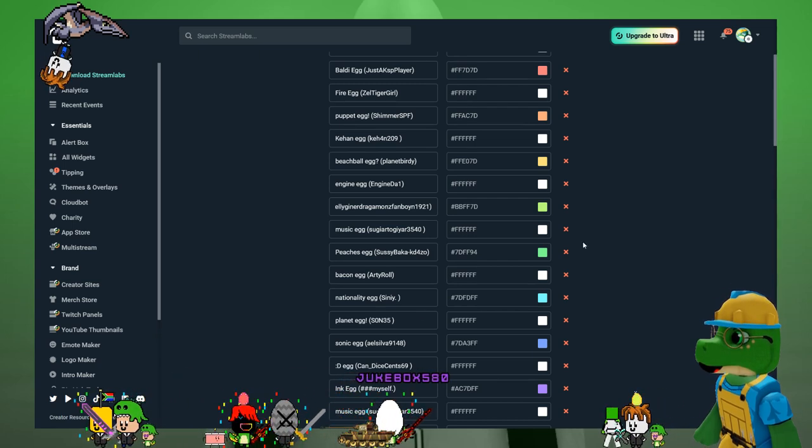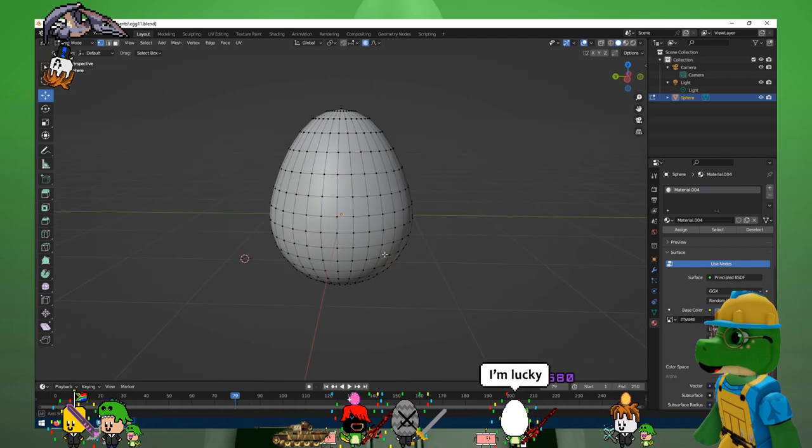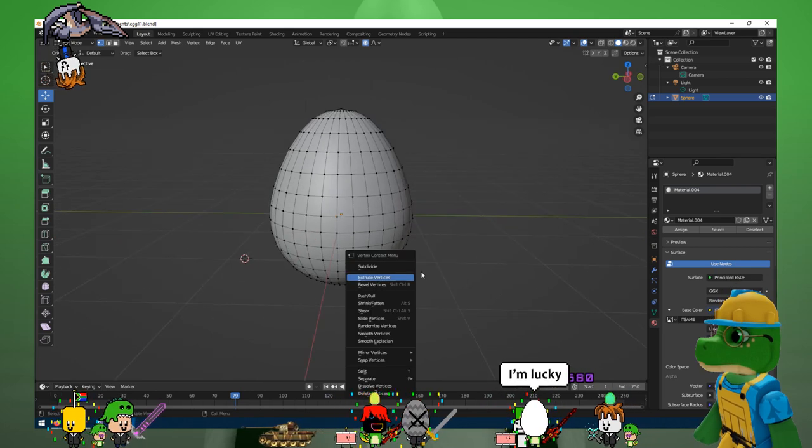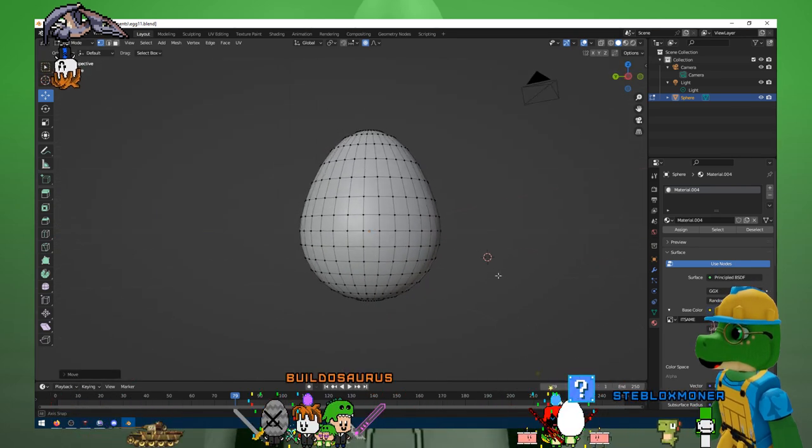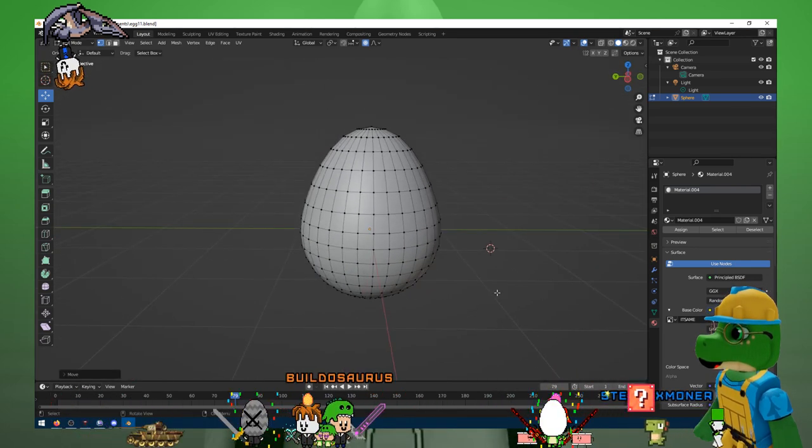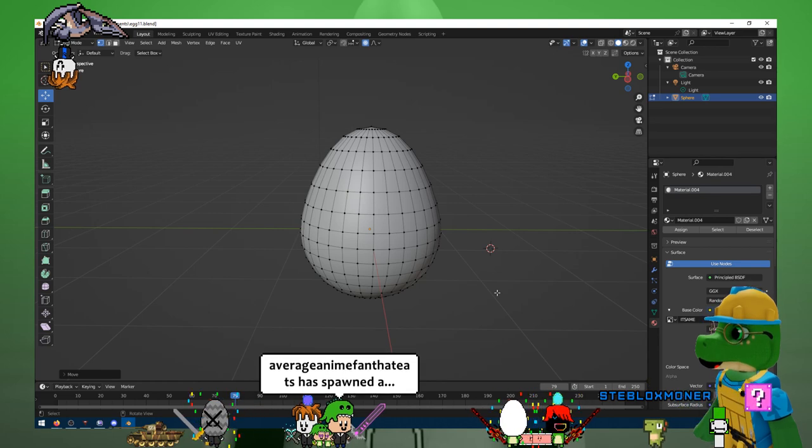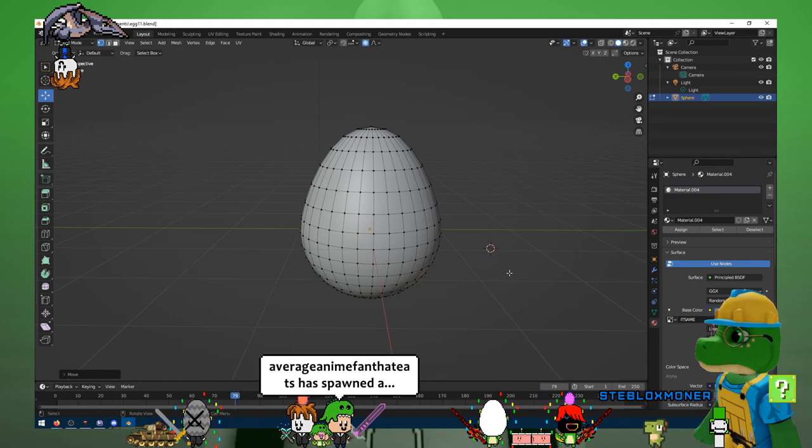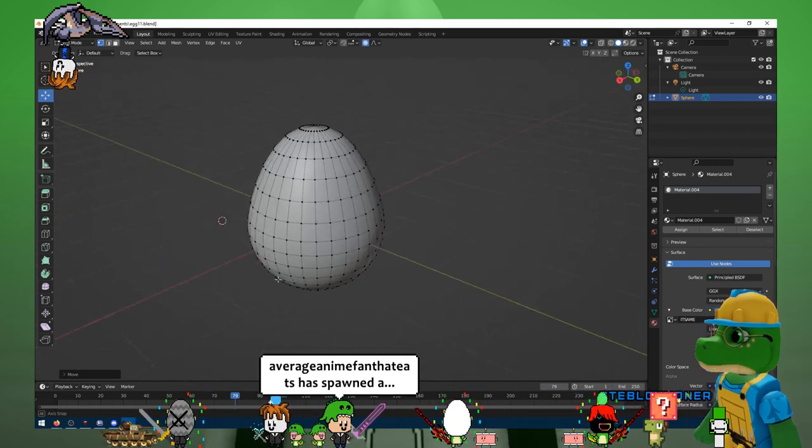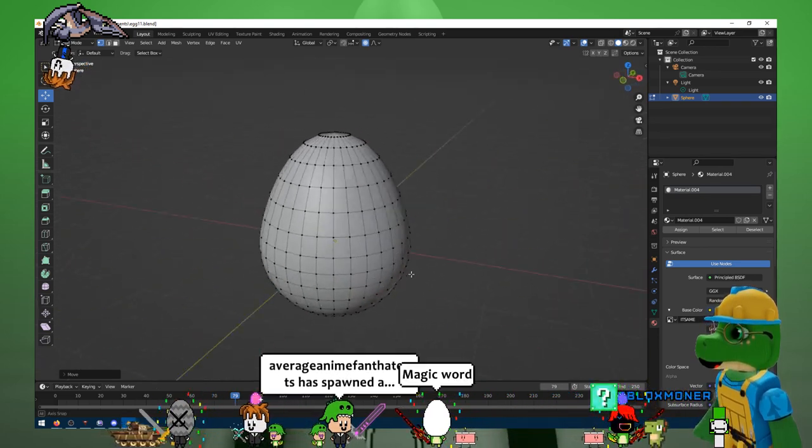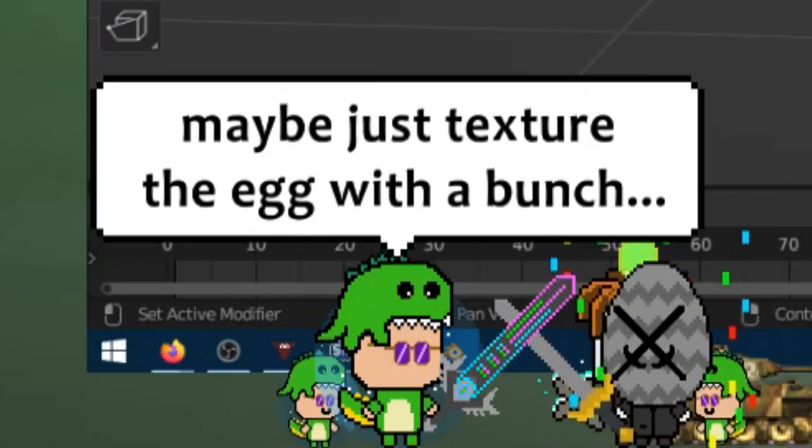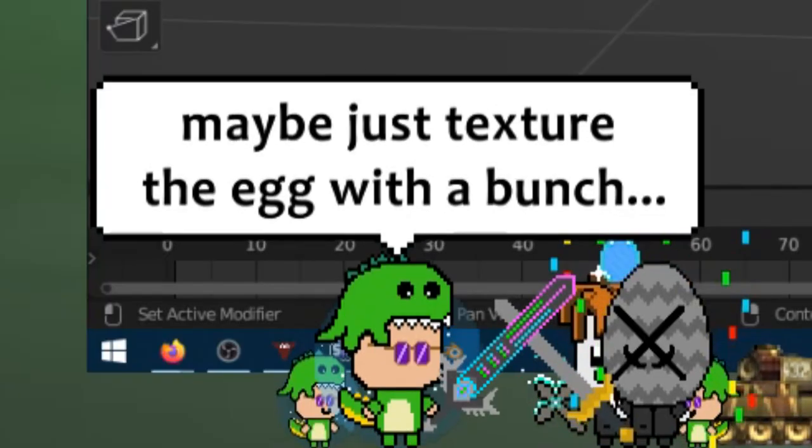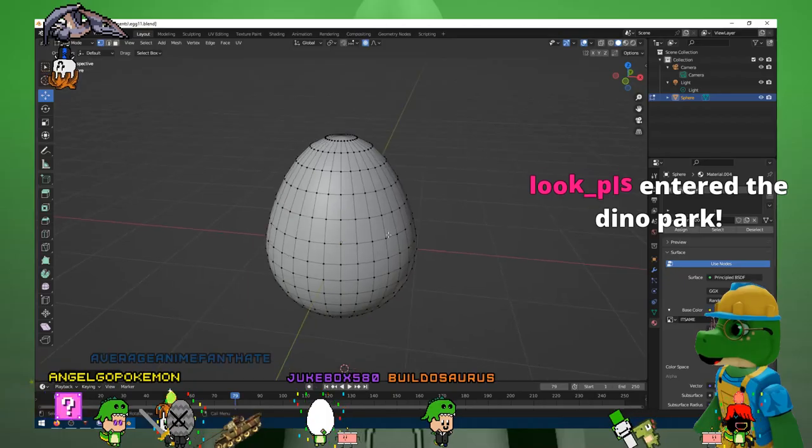How do you guys picture it, a flag egg? What if it's like a bunch of smaller eggs in like a circle or something and they all have a different flag on them? That would be kind of cool. Maybe just texture the egg with a bunch of flags - yeah, that's maybe possible.